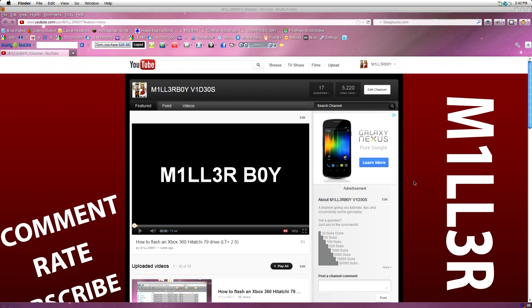Let's get stuck in. First of all, you're going to want to check my description. The first link should be a link to a program called Jungle Flasher - this is actually going to be flashing the firmware onto the drive. The second link is a download of a zip file which includes the Samsung firmware that we're going to flash onto the drive.